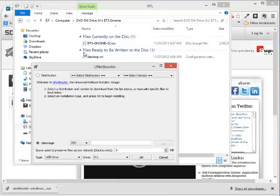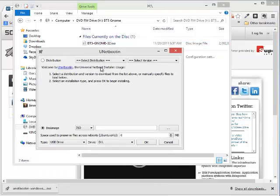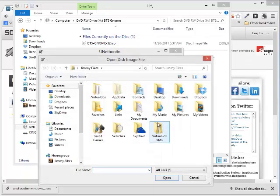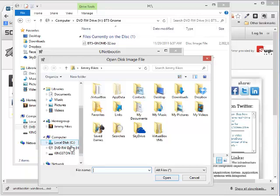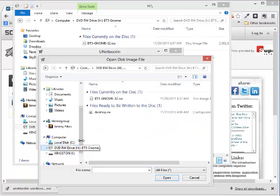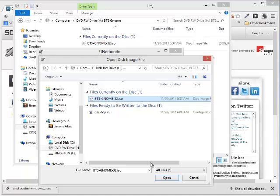So I'm going to come here in the UNetBootIn program, ISO file, click the three dots. I'm going to go find that file, which I know is in my optical drive. I'm going to click on the ISO file and then click Open.